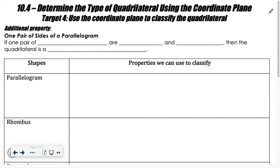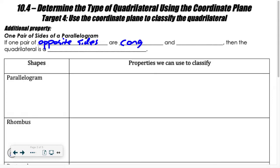We talked before about how things are true because of if-and-only-if statements. For example, a quadrilateral is a parallelogram if and only if both pairs of opposite sides are congruent. We have one more property that helps us identify a parallelogram: if one pair of opposite sides are congruent and parallel, then the quadrilateral is a parallelogram.